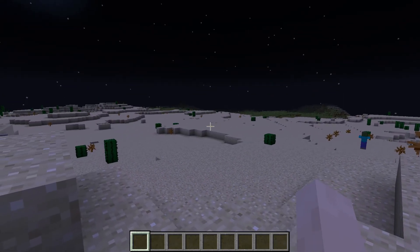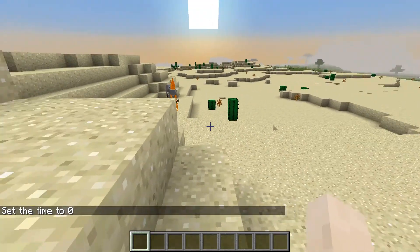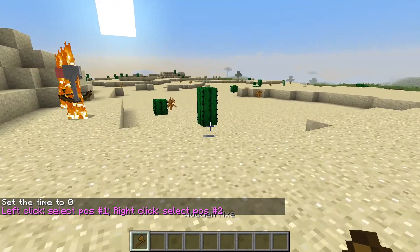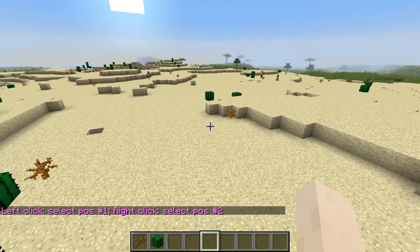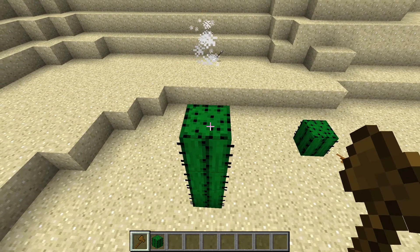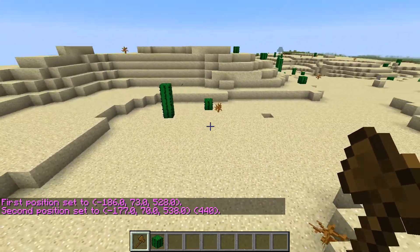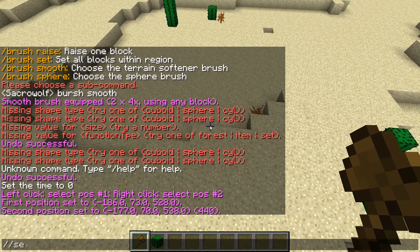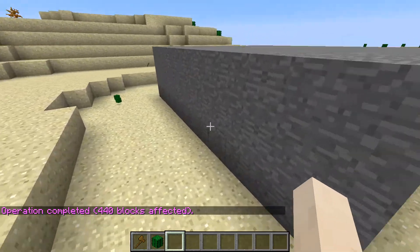Okay guys, so the first thing you should do — the basic command is //wand. By selecting the wand you can set stuff to stones and stuff like that. You press left click to select the first position and right click for the second position. Once you've selected your positions, you type //set stone to fill that region with stone.